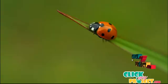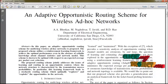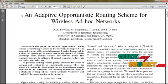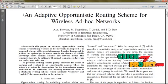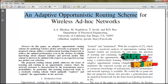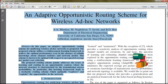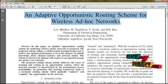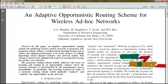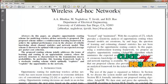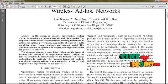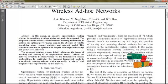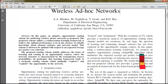Hi, welcome to clickmyproject.com. The title of our project is an adaptive opportunistic routing scheme for wireless ad hoc networks in the domain of networking. Let's see the brief explanation of our project.